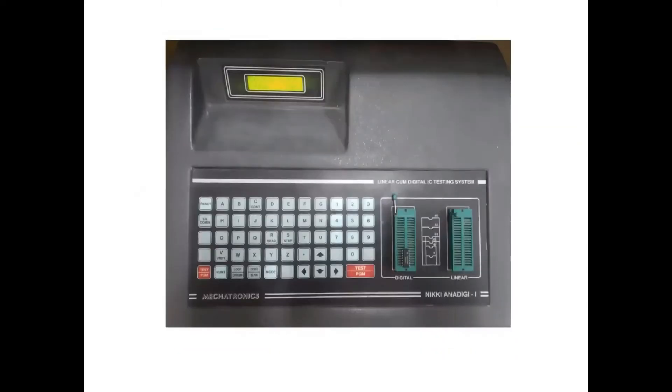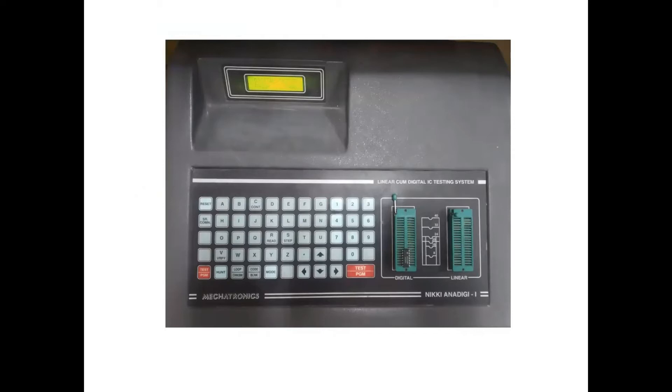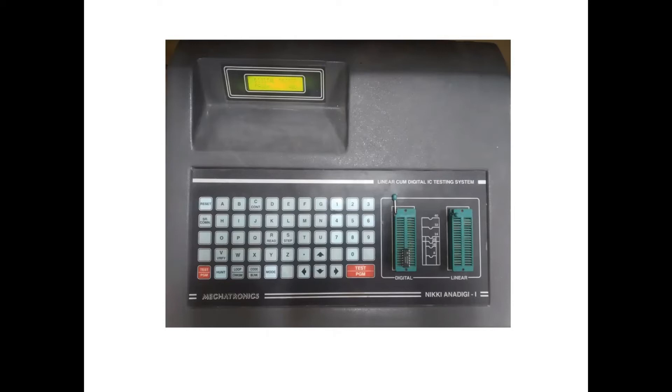This IC tester is capable of testing both linear as well as digital ICs. In this video, I'm going to show you how you can use it for digital ICs. In later videos, I'll show you how to use it for linear ICs.